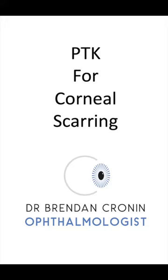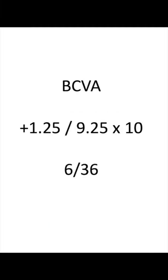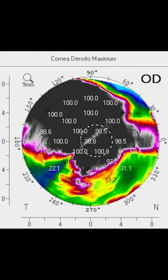I often get sent patients who've been booked for a full thickness corneal transplant or a deep anterior lamellar keratoplasty to see if a phototherapeutic keratectomy could potentially benefit them without the need for a corneal transplant.